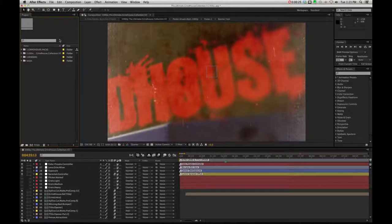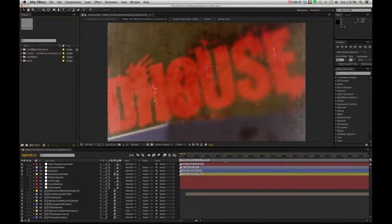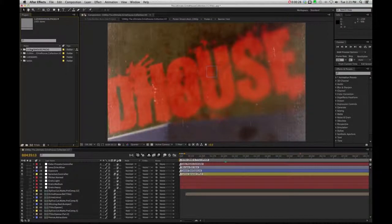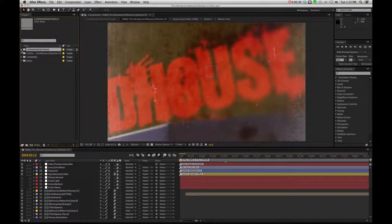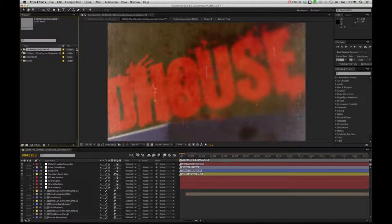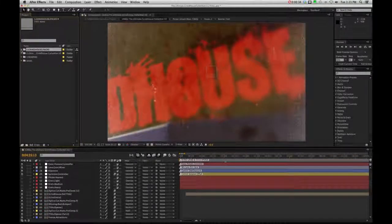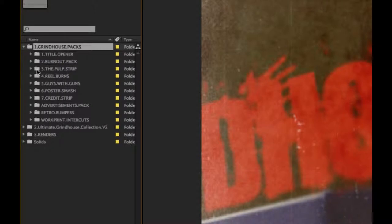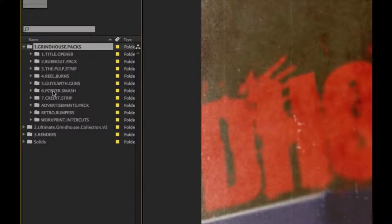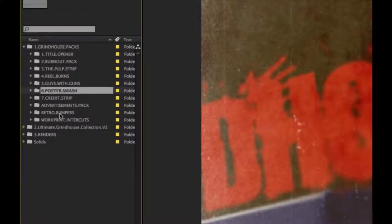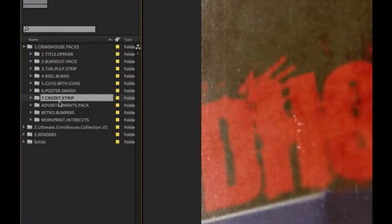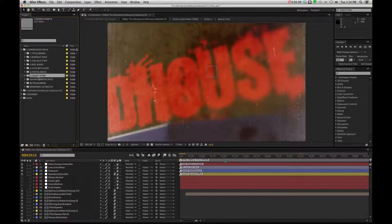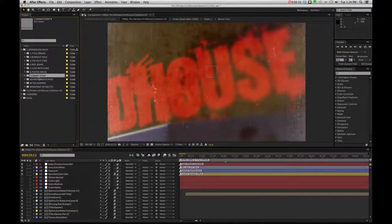Specifically, a couple projects to keep in mind. If I go into the grindhouse packs again, if you are inside the full grindhouse project, if you go into the folder here, the couple projects that are going to take up more render time than most is number six, Poster Smash, as well as the Credit Strip. Okay, so there's a lot of pre-comps within pre-comps, a lot going on within those projects that kind of hog up a lot of render time.